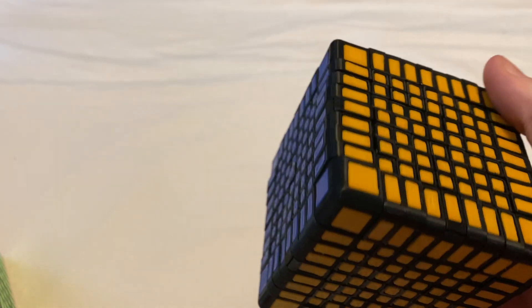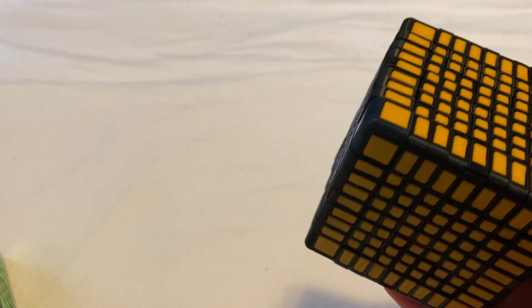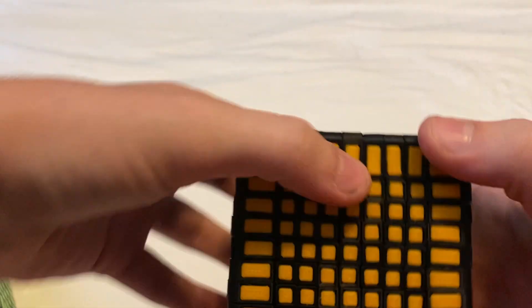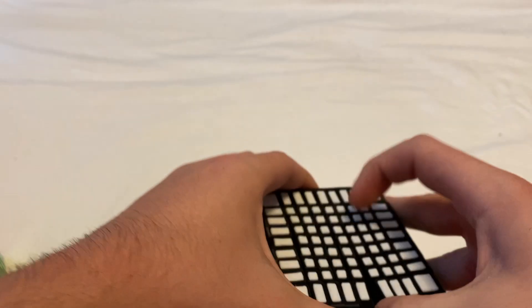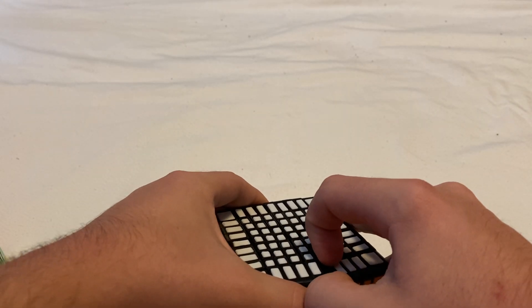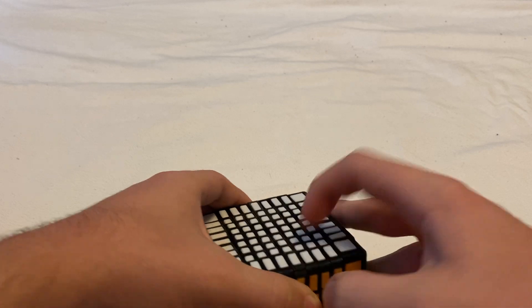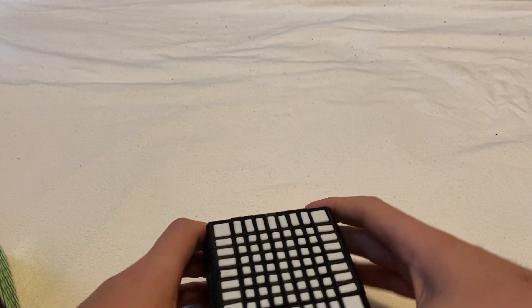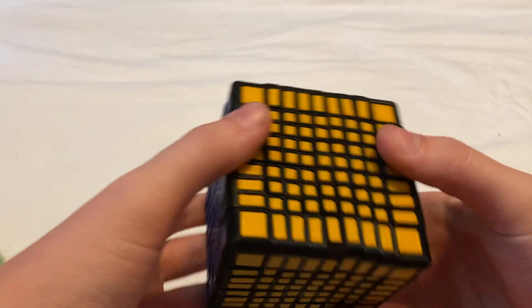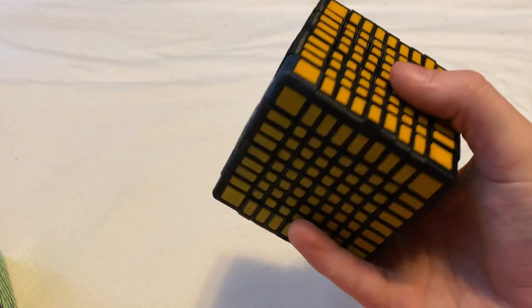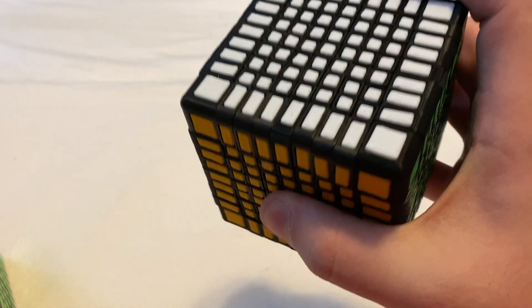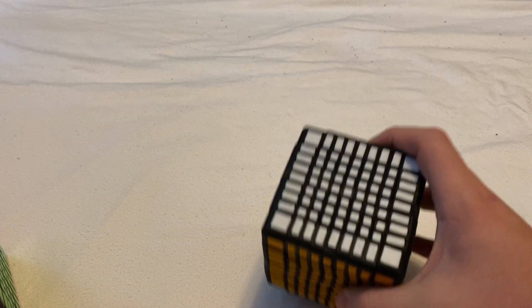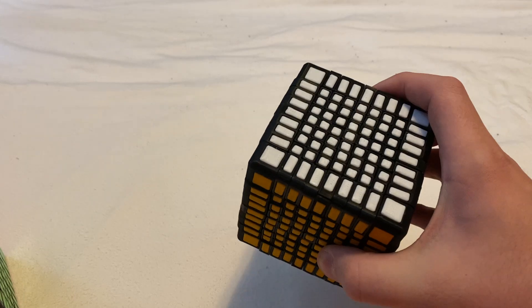But this cube is too tight to really take apart and it's too much work to take the caps out and loosen it, so I'm just gonna leave it at that.